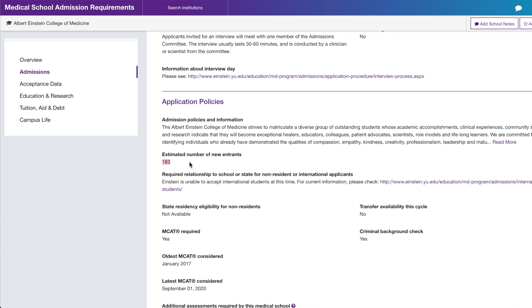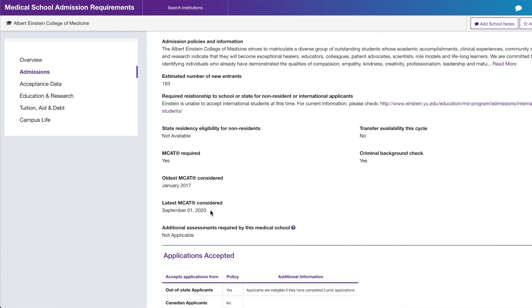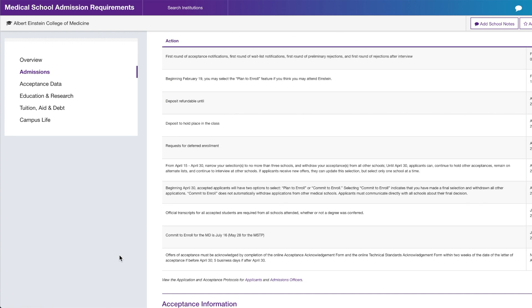This class size is 183 — ask yourself if that's too big or reasonable. The latest MCAT they'll accept is September 1st, 2020, and the oldest they'll consider is January 2017 — that's for the Fall 2021 cycle. MSAR also provides an application timeline for you, which helped me stay organized and build my own timeline without searching individual school websites.